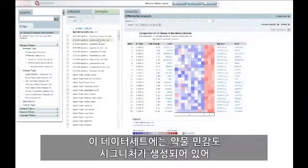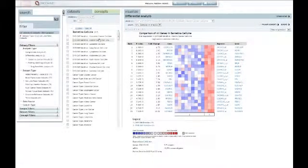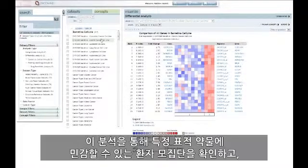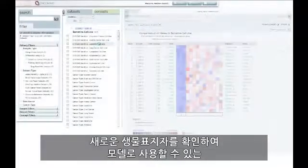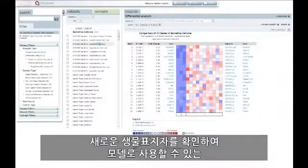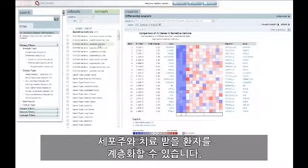From these datasets, drug sensitivity signatures were generated and are available in Oncomine for hundreds of drugs. These analyses can be used to identify patient populations that may be sensitive to a particular targeted drug, identify novel biomarkers to stratify patients for treatment, and cell lines that can be used as models.